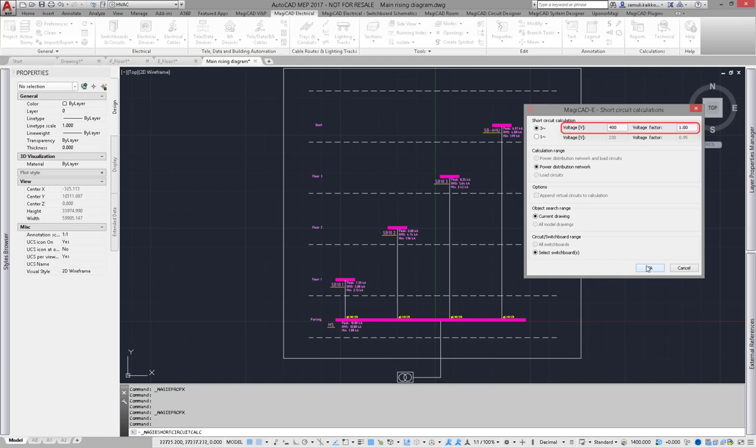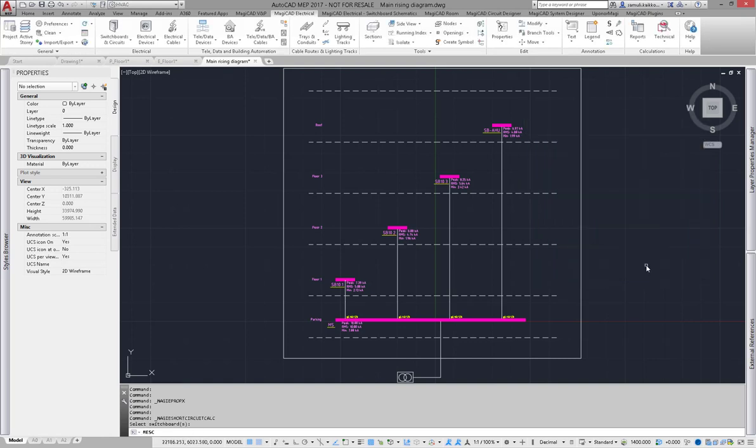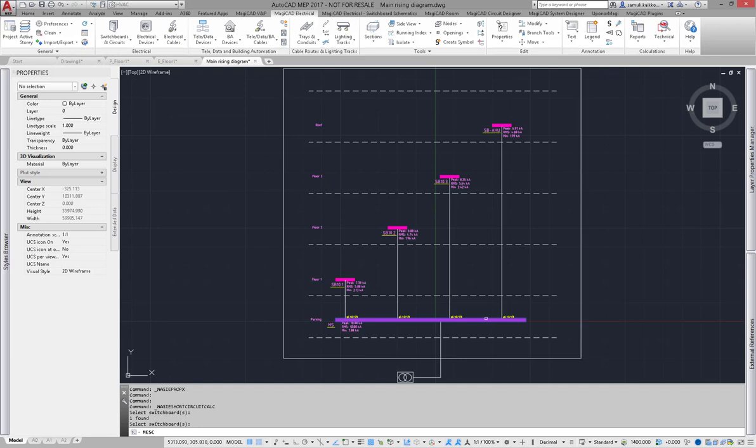For three phase calculation, I have to select the switchboard which has those start values, in other words which is set up as a start point for calculation in Magic Hat. Three phase calculation can be done only for distribution network.